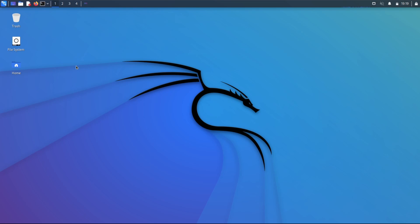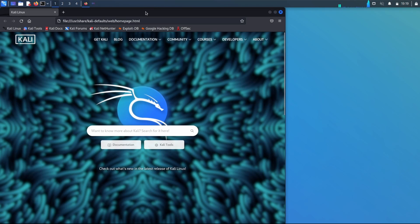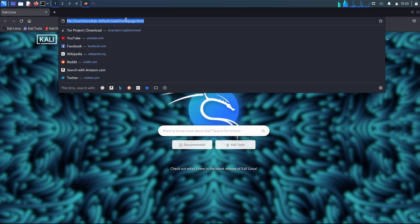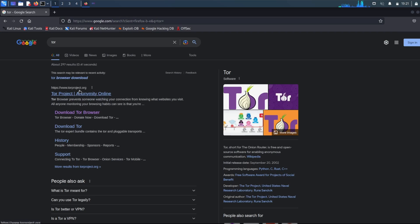First off, you'll want to make sure you have an internet connection and open up the default web browser in Kali, which is Firefox. Let's then go up top and actually search for Tor and press enter.